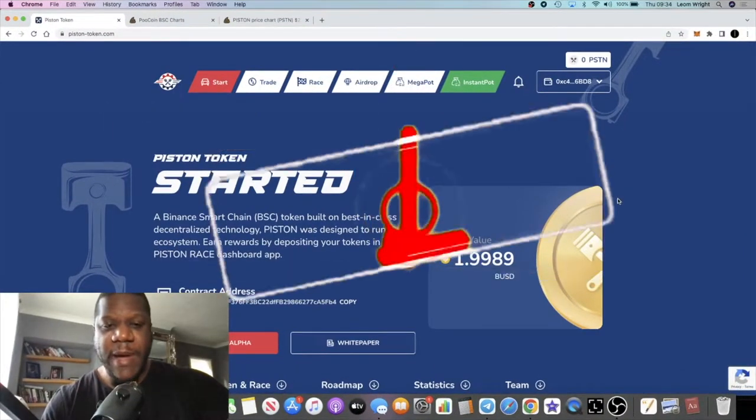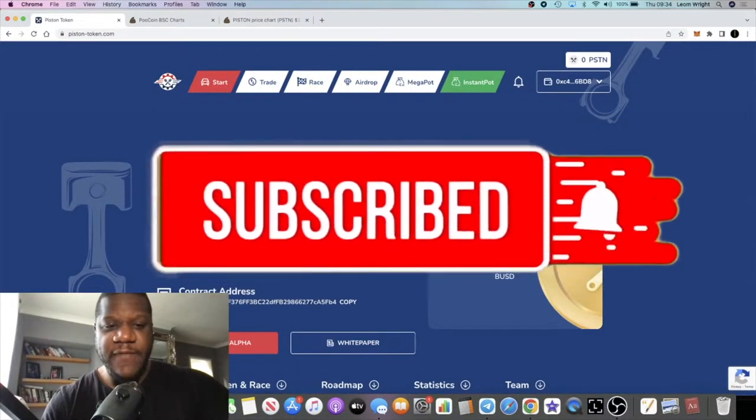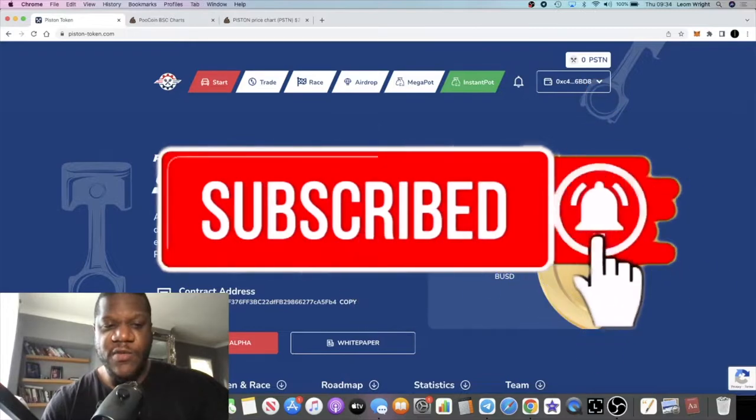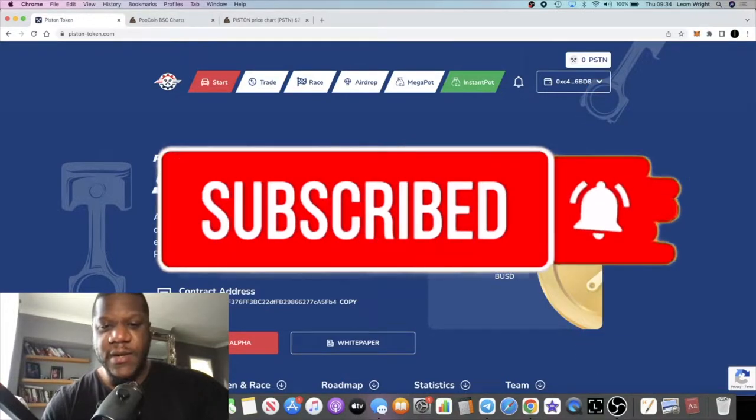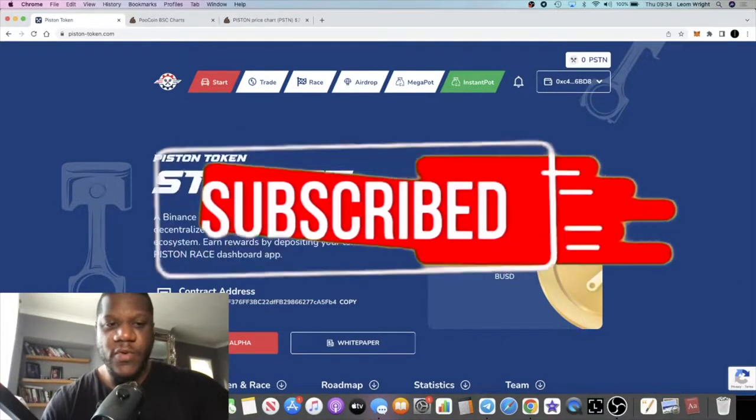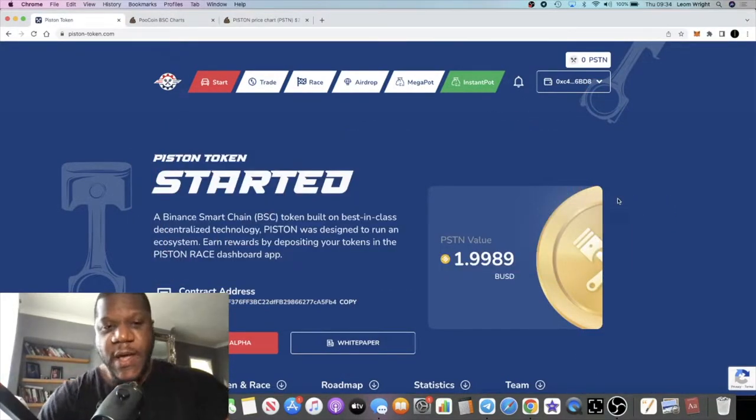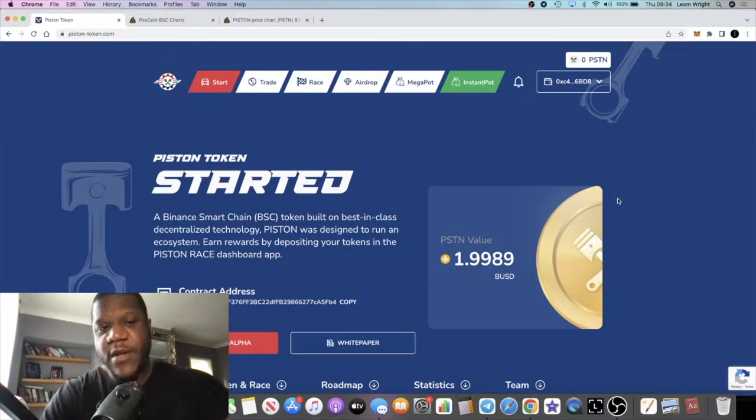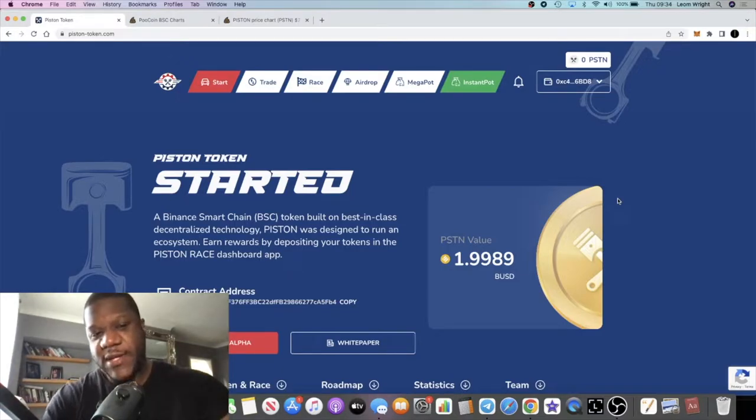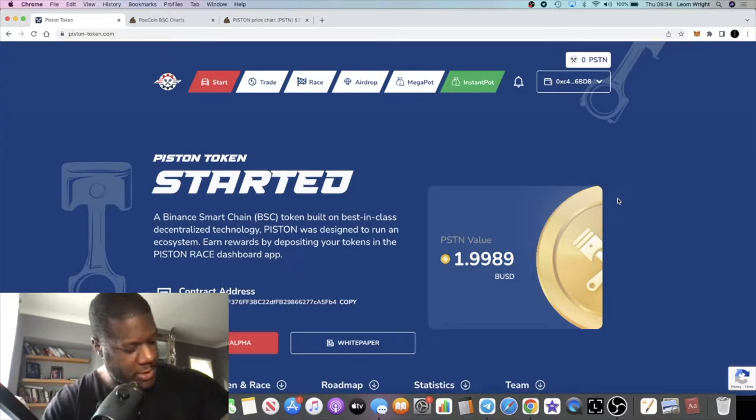The Crypto Lightsaber back with another video guys. We're going to talk about Piston Race or Piston Token. We've seen quite a few rugs in the space and it kind of makes you look back and think about what's actually working.